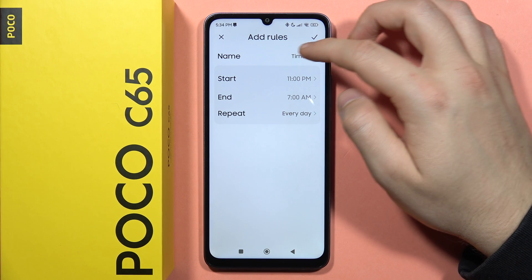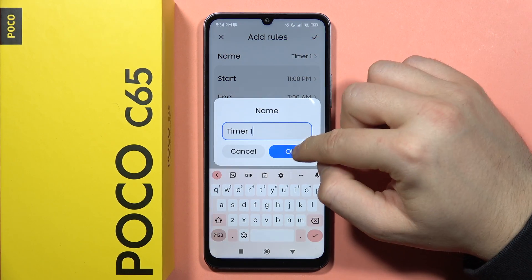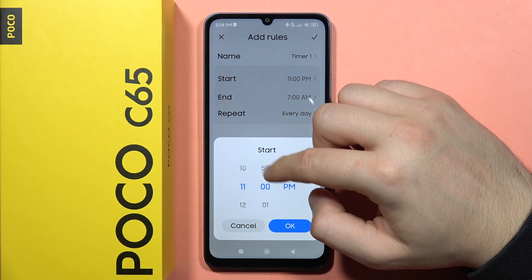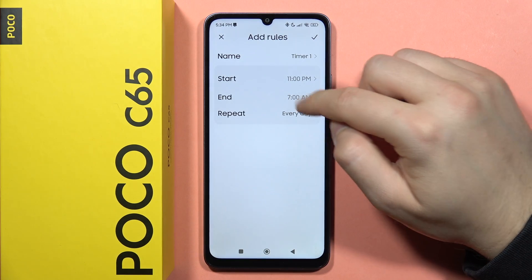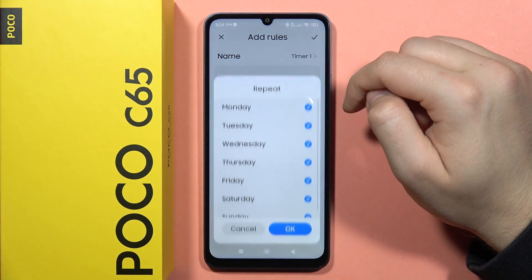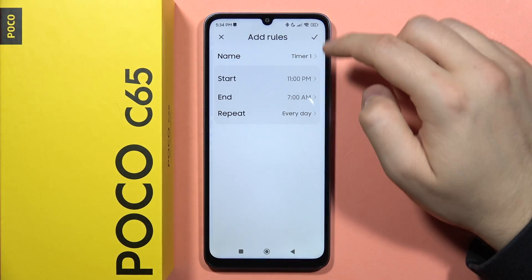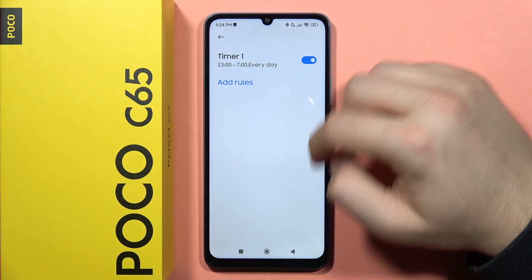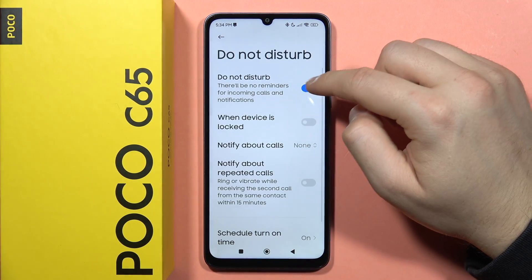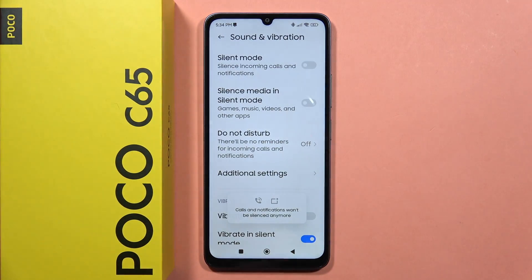You can name a rule by tapping right here, and you can pick the start and end time and set the day. That's how it looks. Please subscribe to my channel — bye bye!